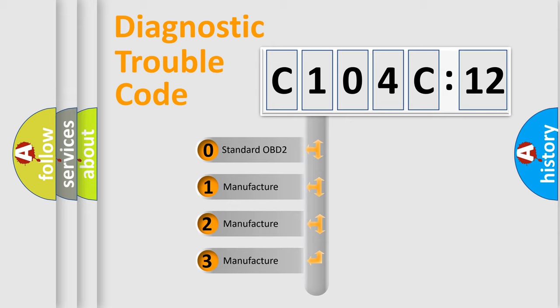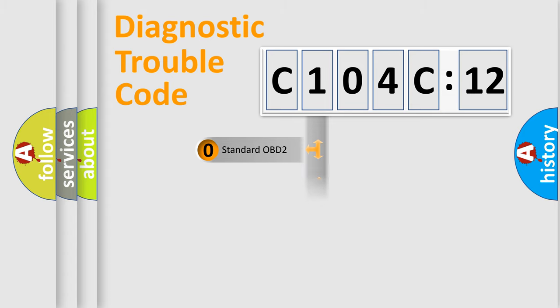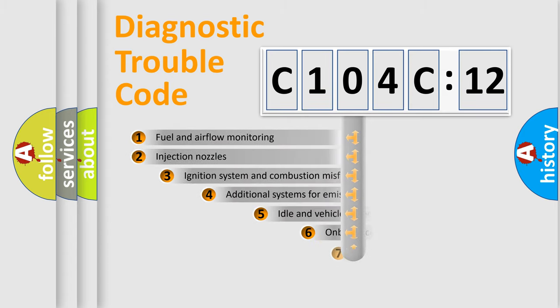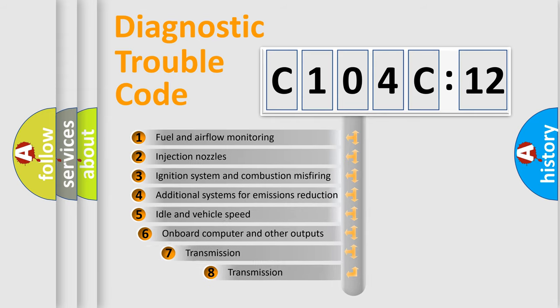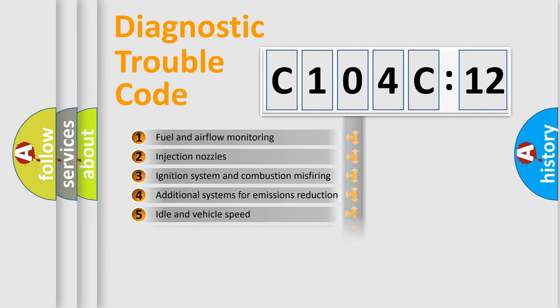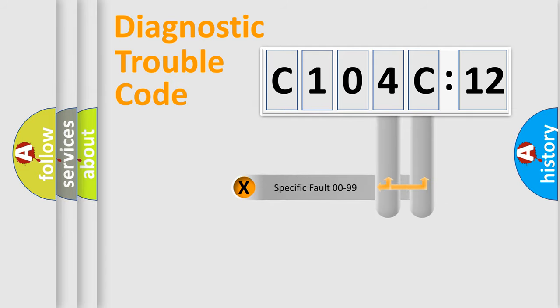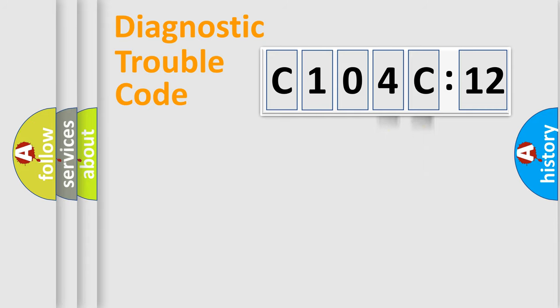If the second character is expressed as zero, it is a standardized error. In the case of numbers 1, 2, 3, it is a car-specific error. The third character specifies a subset of errors. The distribution shown is valid only for the standardized DTC code. Only the last two characters define the specific fault of the group.